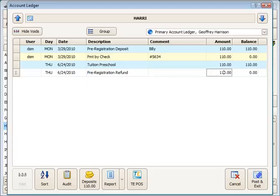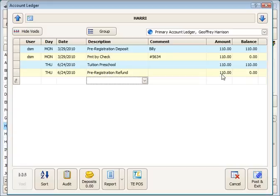And that would post for the same amount. So we've now credited back that $110 that we had on this account.